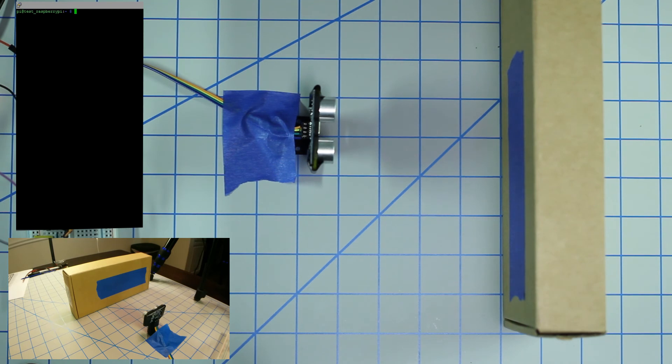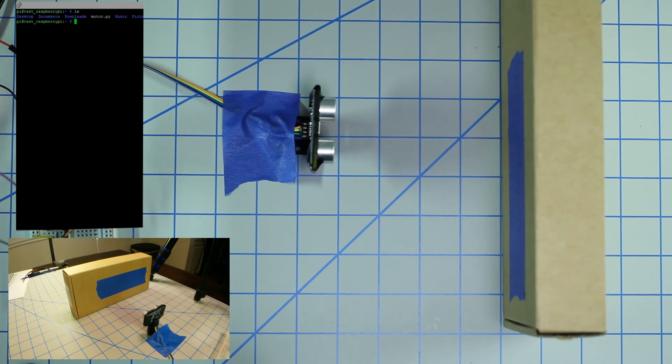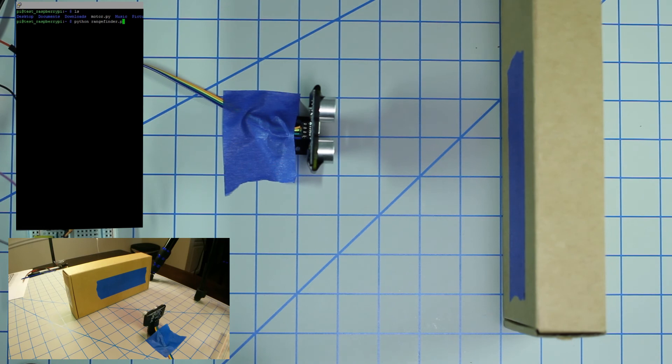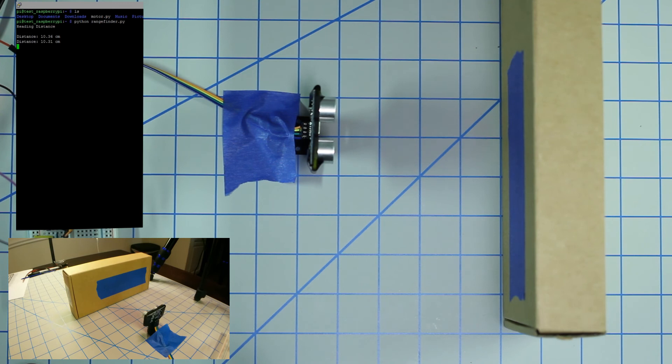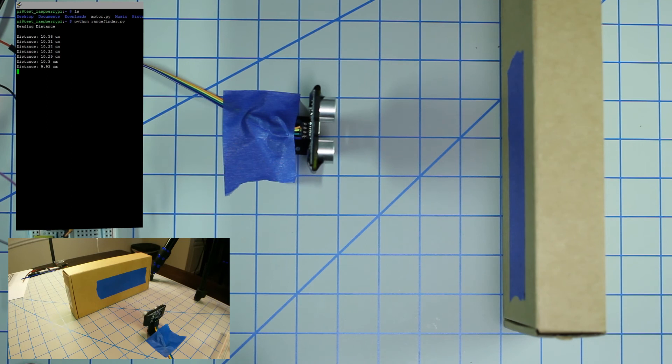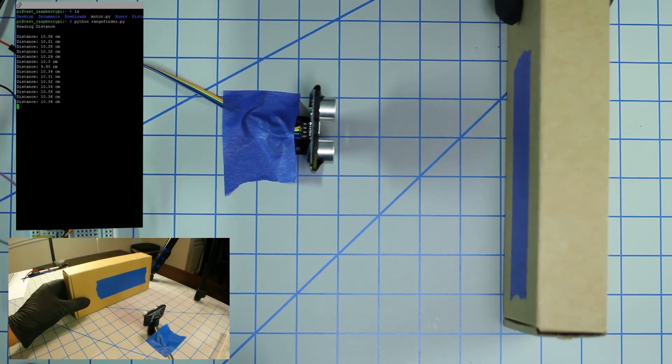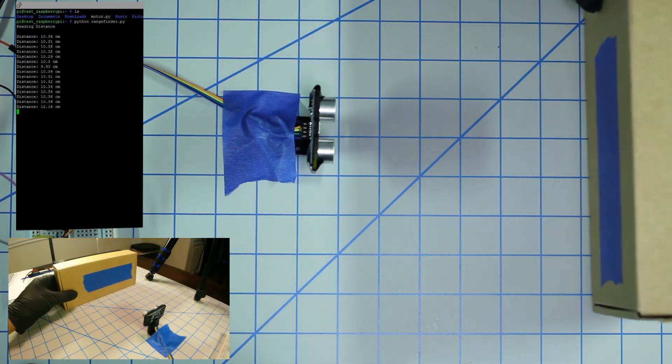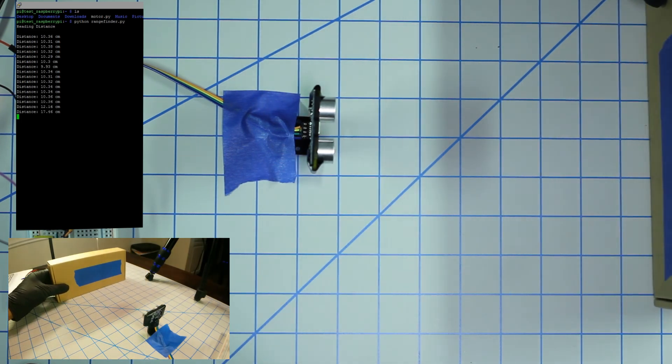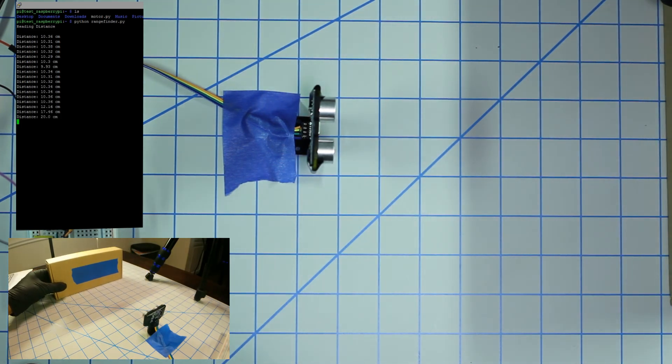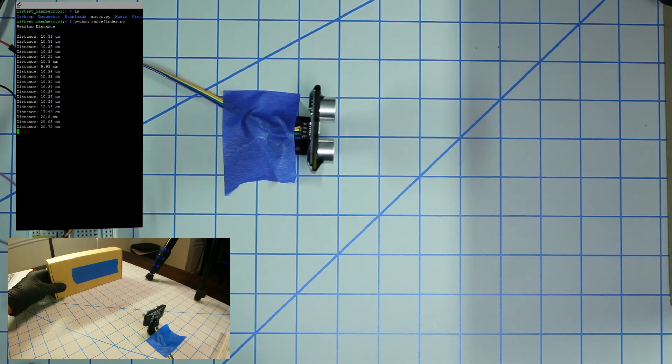Now that we're in the terminal of the Raspberry Pi, let's run the script - python rangefinder.py. Now it's reading the distance and looping through, giving us the measurements. As we can see here it's reading 10.3 centimeters roughly. If we move this box, we should see it change. There we go, it's 20 now.